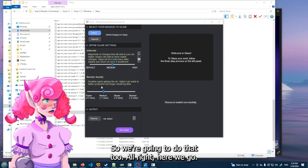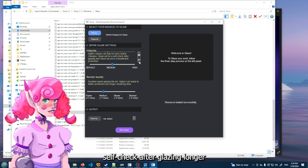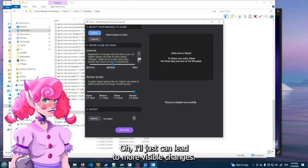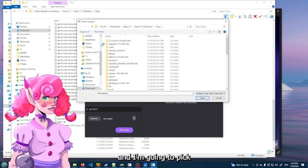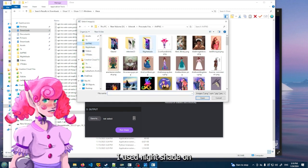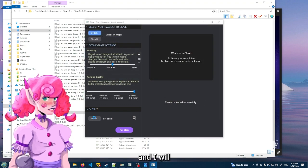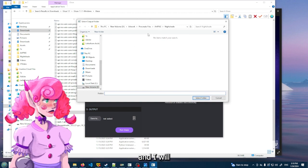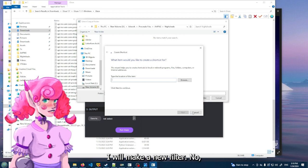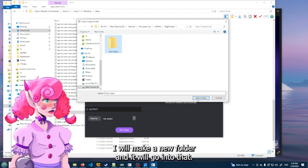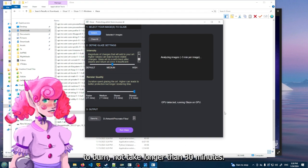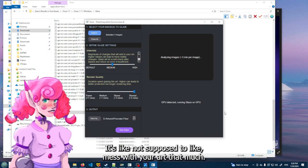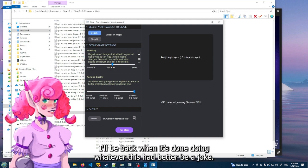I'm gonna take this image here and I'm gonna glaze it so we can see what it looks like, because that's what they suggest. They suggest doing everything and then glazing over it. So we're gonna do that too. All right, here we go. So I'm going to pick the artwork I used Nightshade on. And I will make a new folder and it will go into that. I have a feeling this is gonna take forever. It better not take longer than 30 minutes.